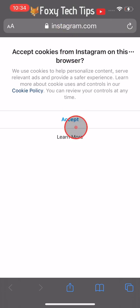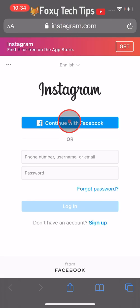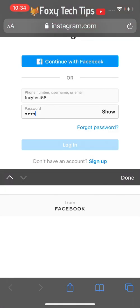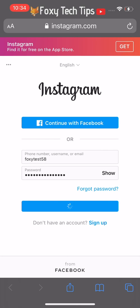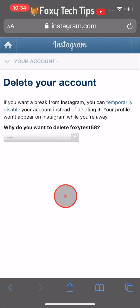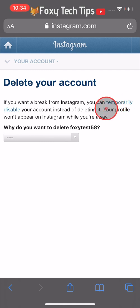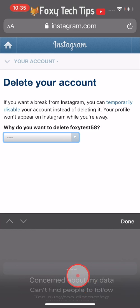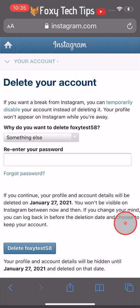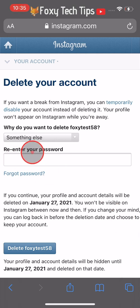Sign in to the Instagram account that you would like to delete. Tap on the drop-down arrow and choose a reason as to why you are deleting your Instagram account. Then you will need to enter your password.